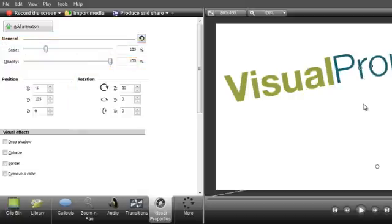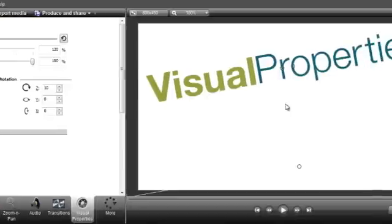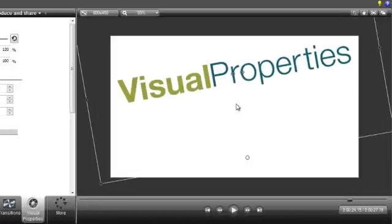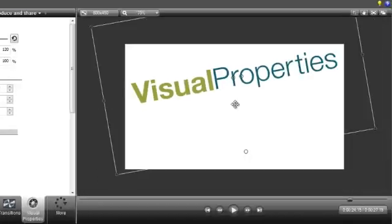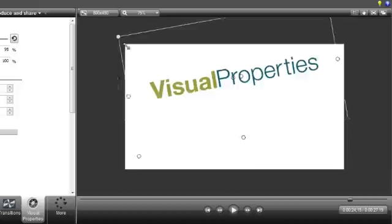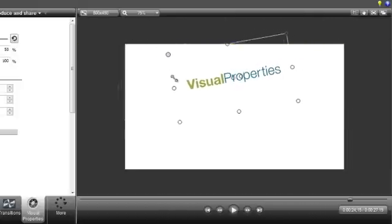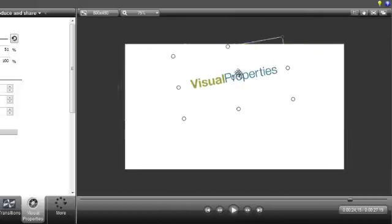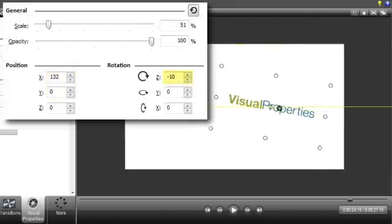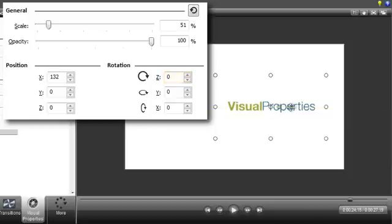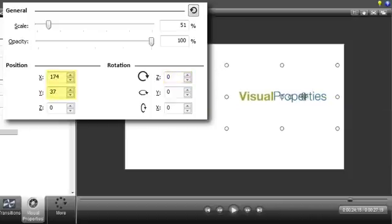Most people take a more hands-on approach by arranging media right on the canvas. But any adjustments made there are always reflected in the Visual Properties, so feel free to work back and forth between the two to get things positioned just right.